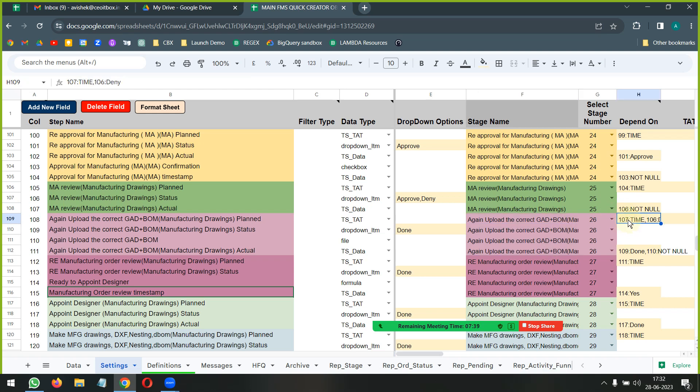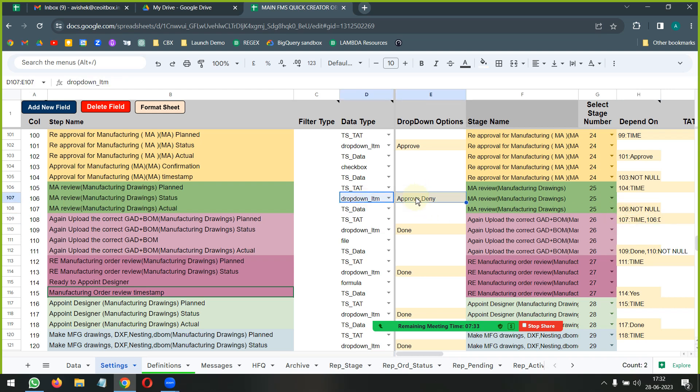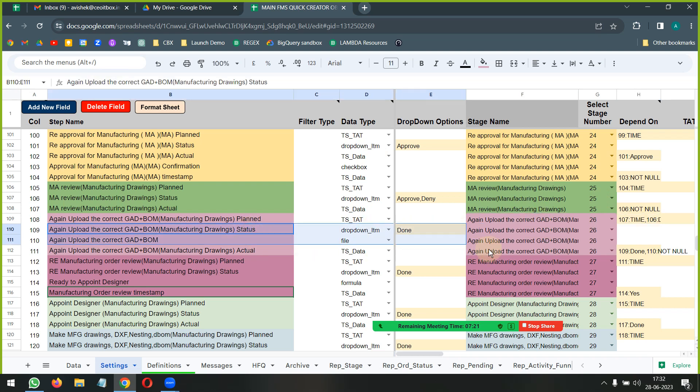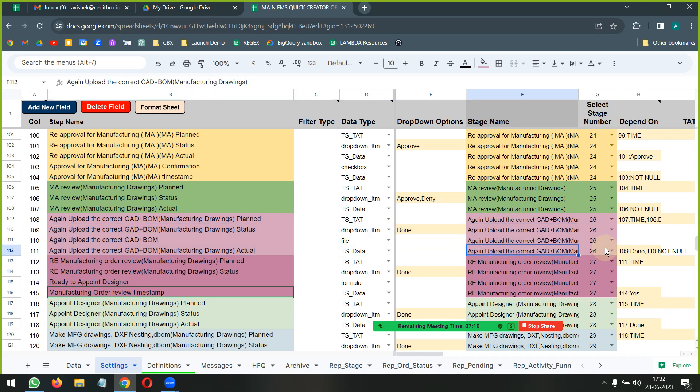Now once this happens, the next stage here I'm saying that it will only get activated once there is a timestamp here and the stage here is basically - the step here is basically deny. So that is what we have said here: 106 deny. Now once it is denied here, there are few more steps happening.